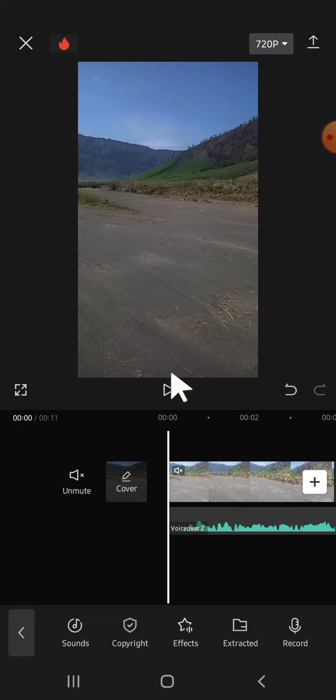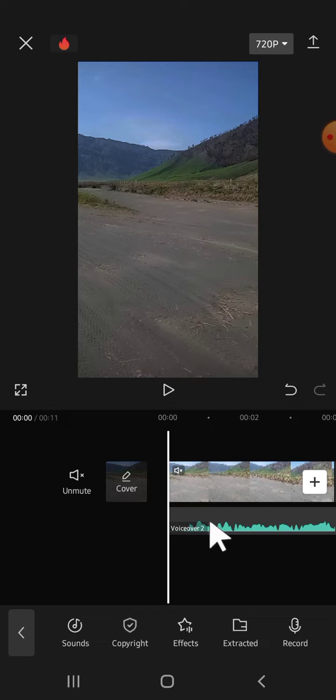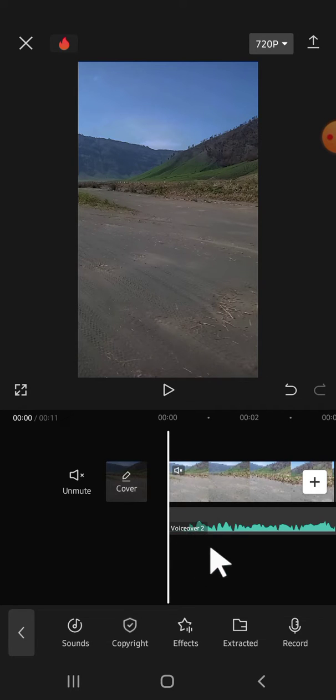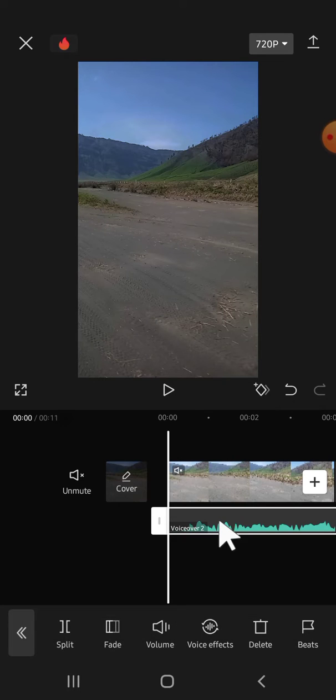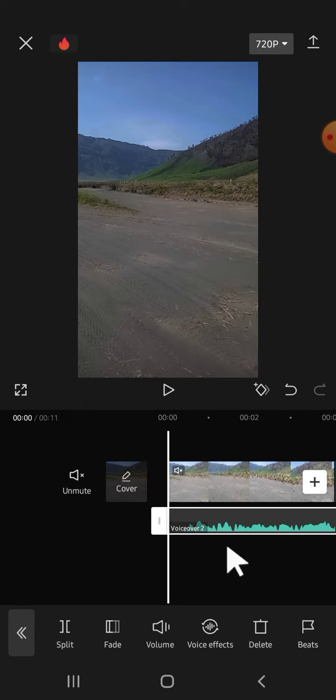Here I have imported my video to CapCut and I have added my voiceover to this video. This is the voiceover, and if we want to add chipmunk voice effect, we can simply click on the voiceover right here until this section is active.